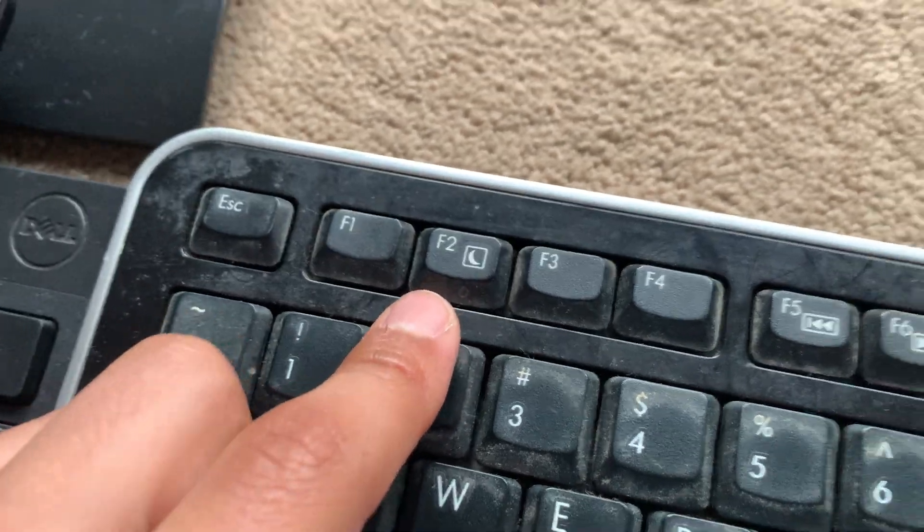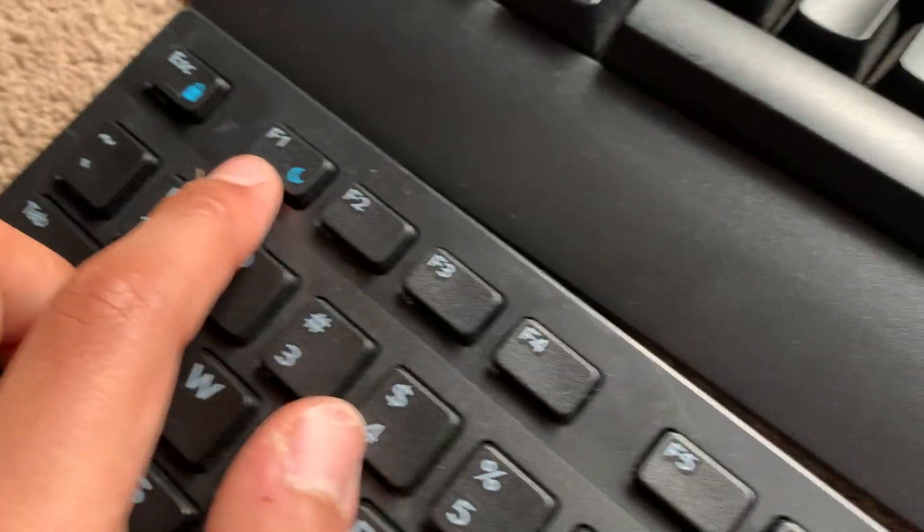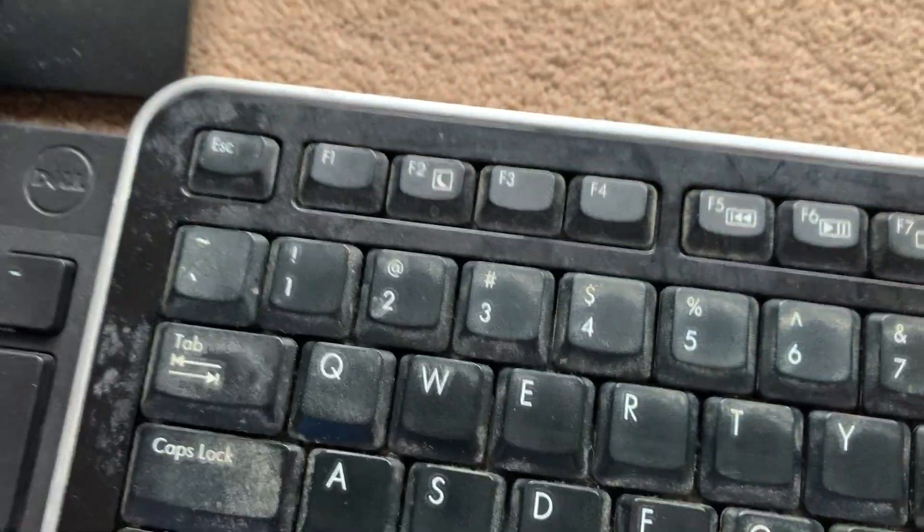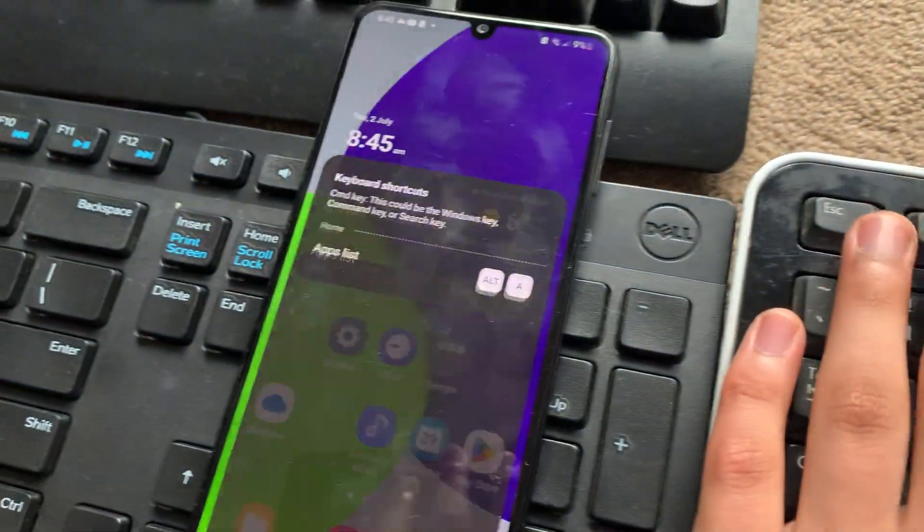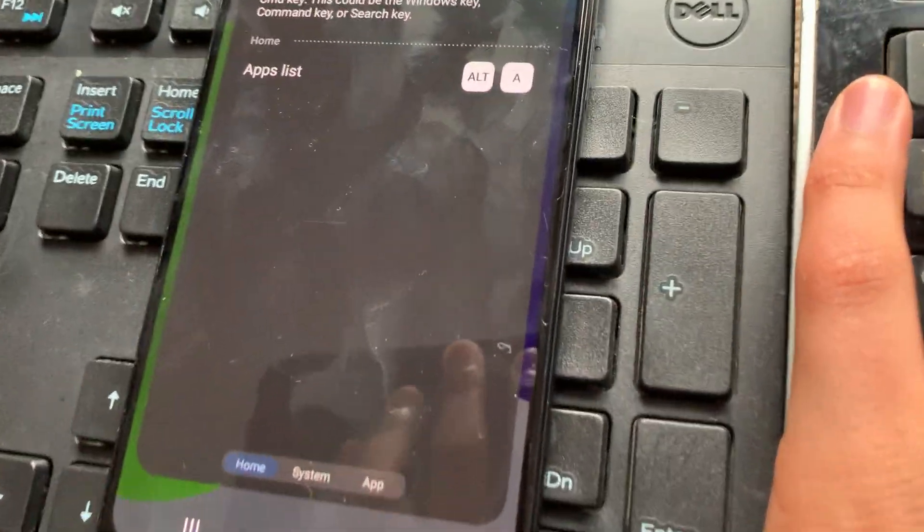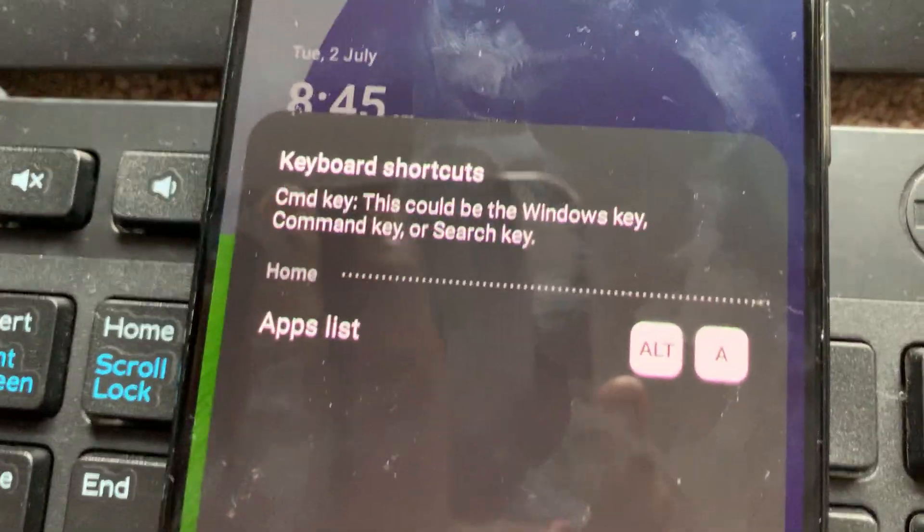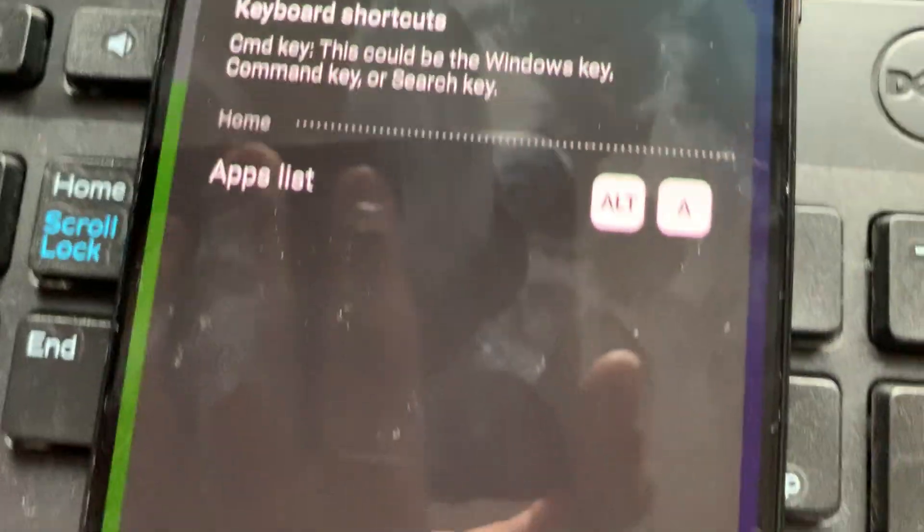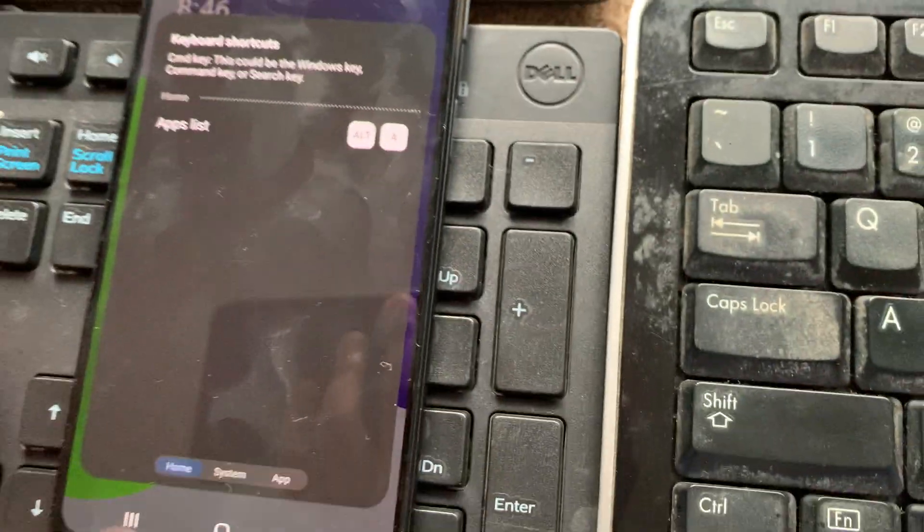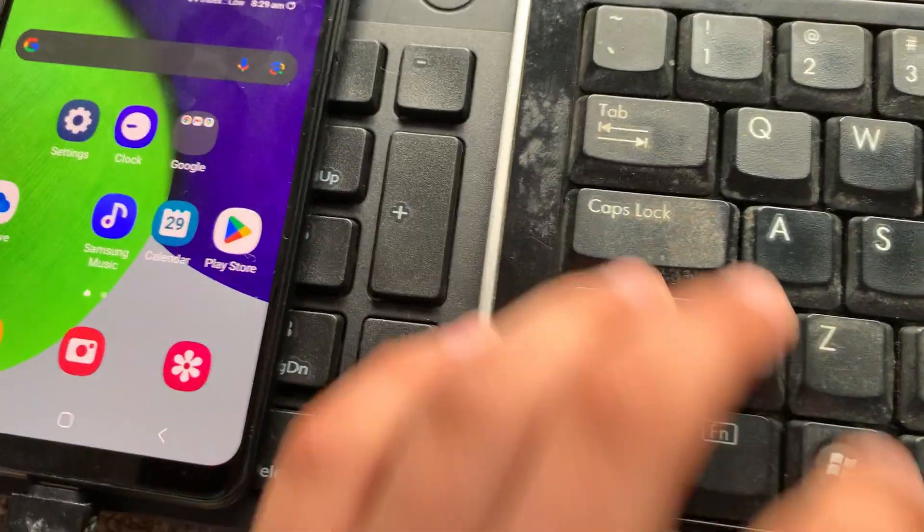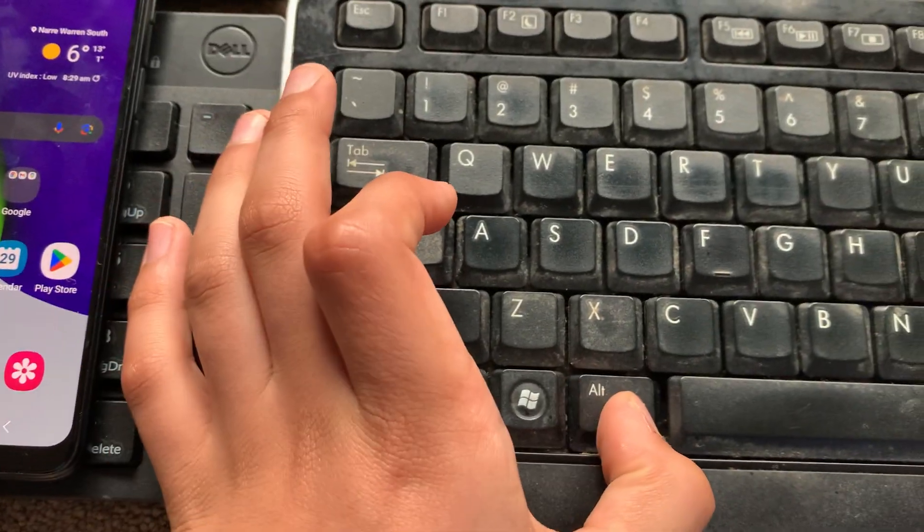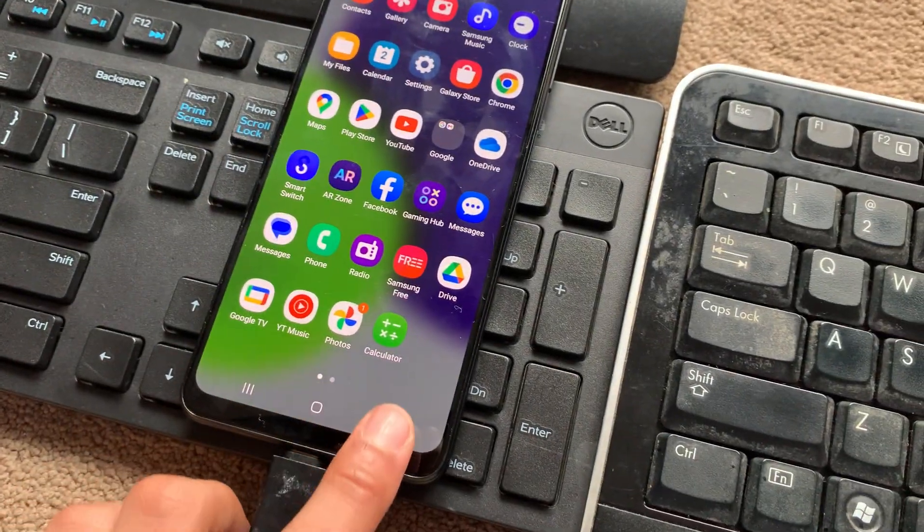And moving on, we have F2 for sleep. Over here, it says F1. I thought F1 was going to be help, but F2 is actually sleep. By the way, is F1 actually help? Oh wow, it actually says keyboard shortcuts. So we can bring up the apps list with alt and A. Wow, let's see if that actually works. I'm holding alt. F1, it brings up the apps. Nice.